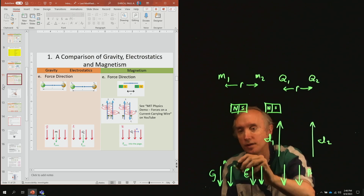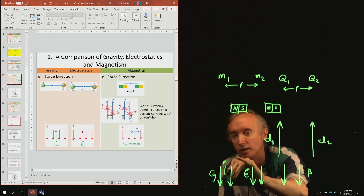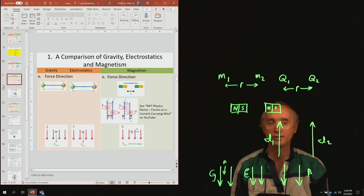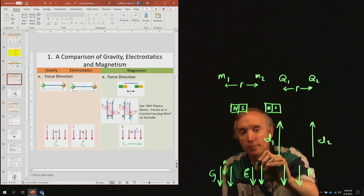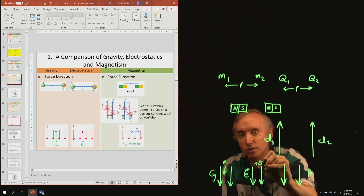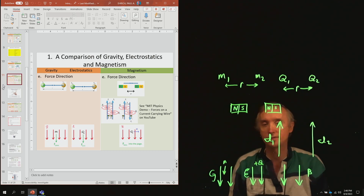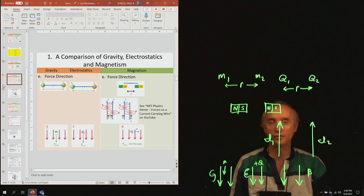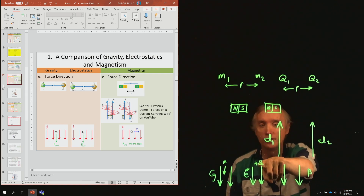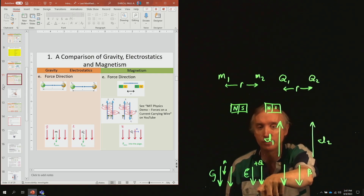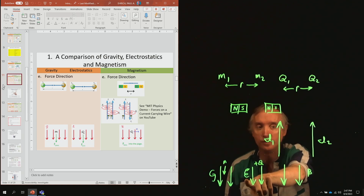Notice that the force is in the same direction as the gravitational field. If you take a positive charge Q and place it in the electric field, it also goes down — it follows the same direction as the electric field.